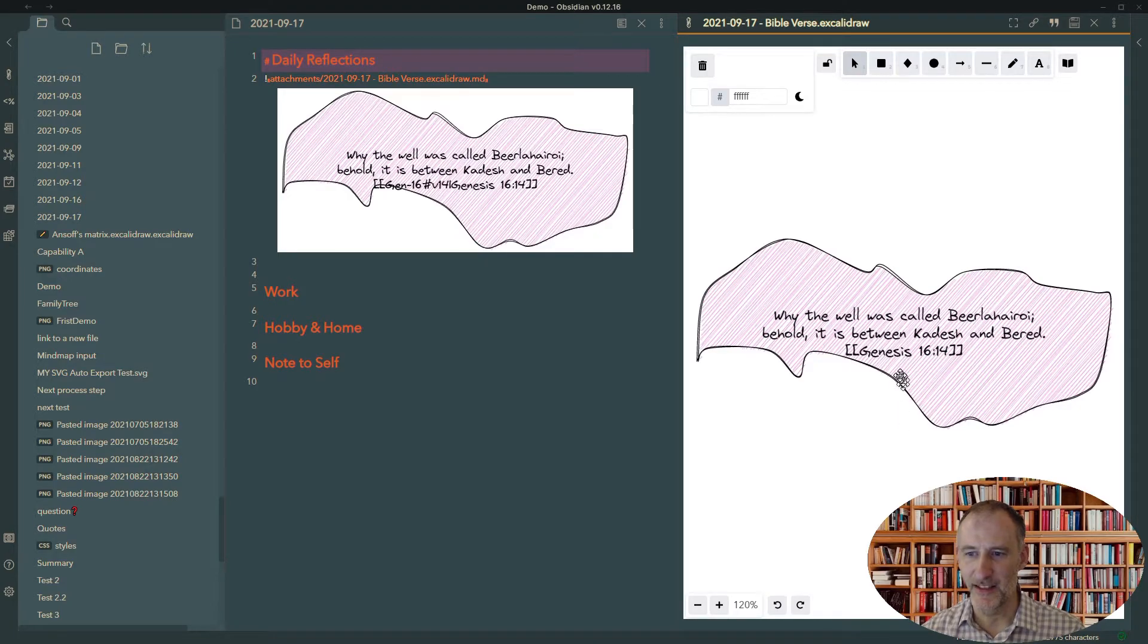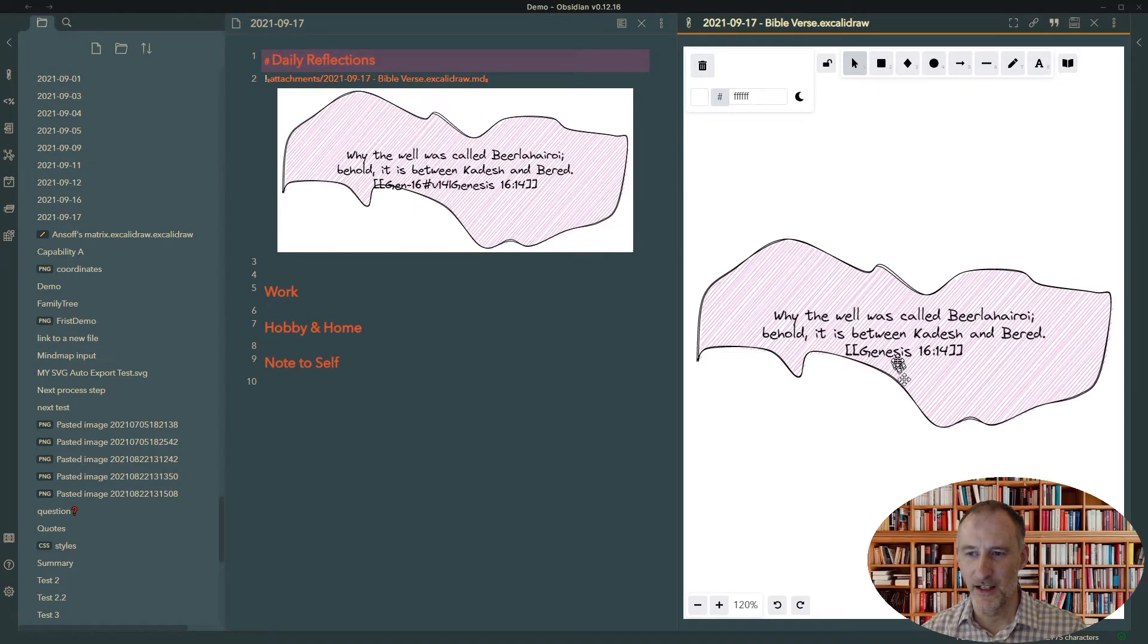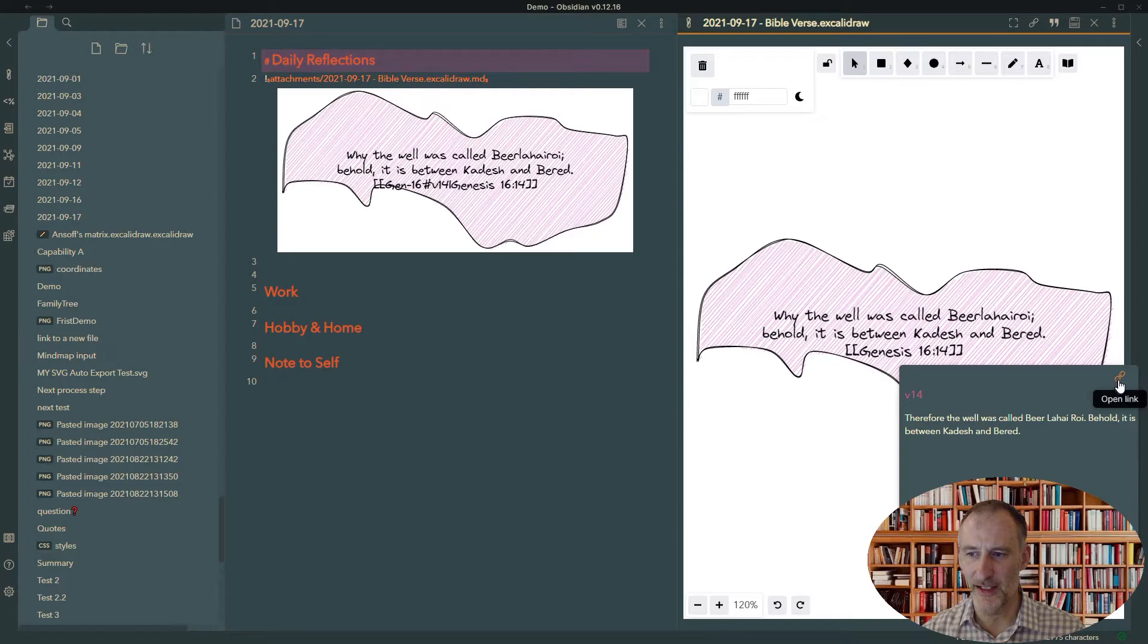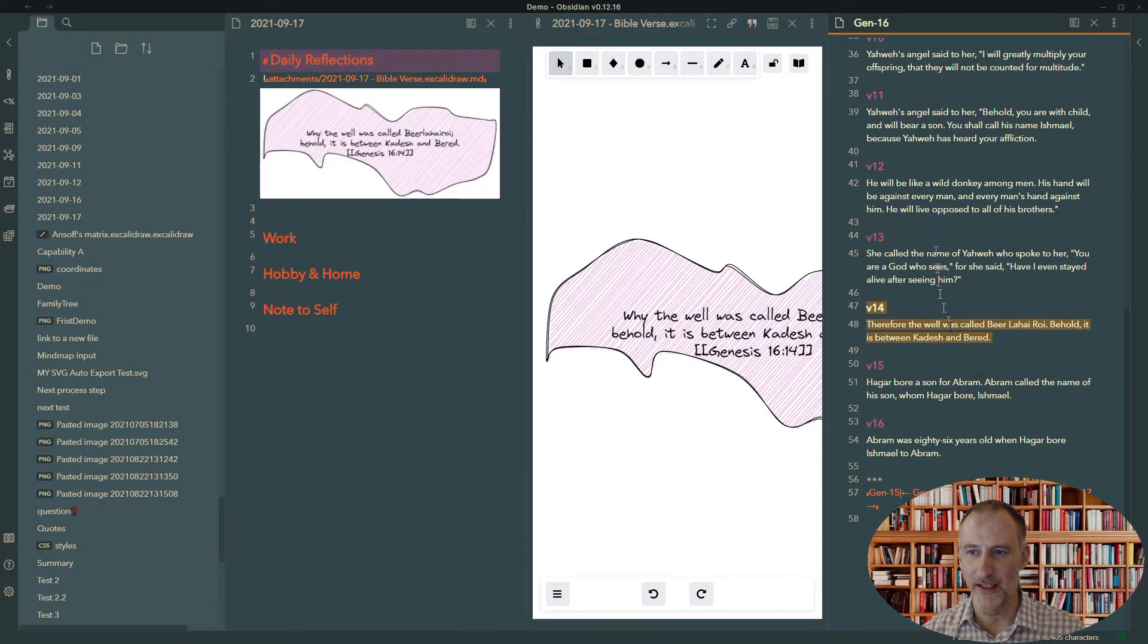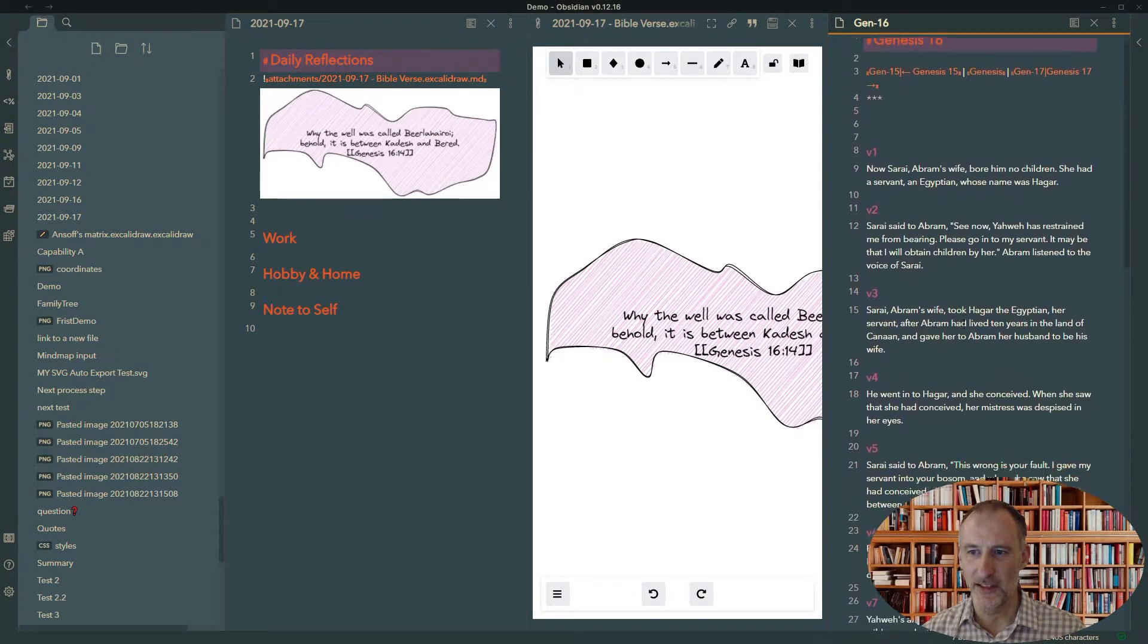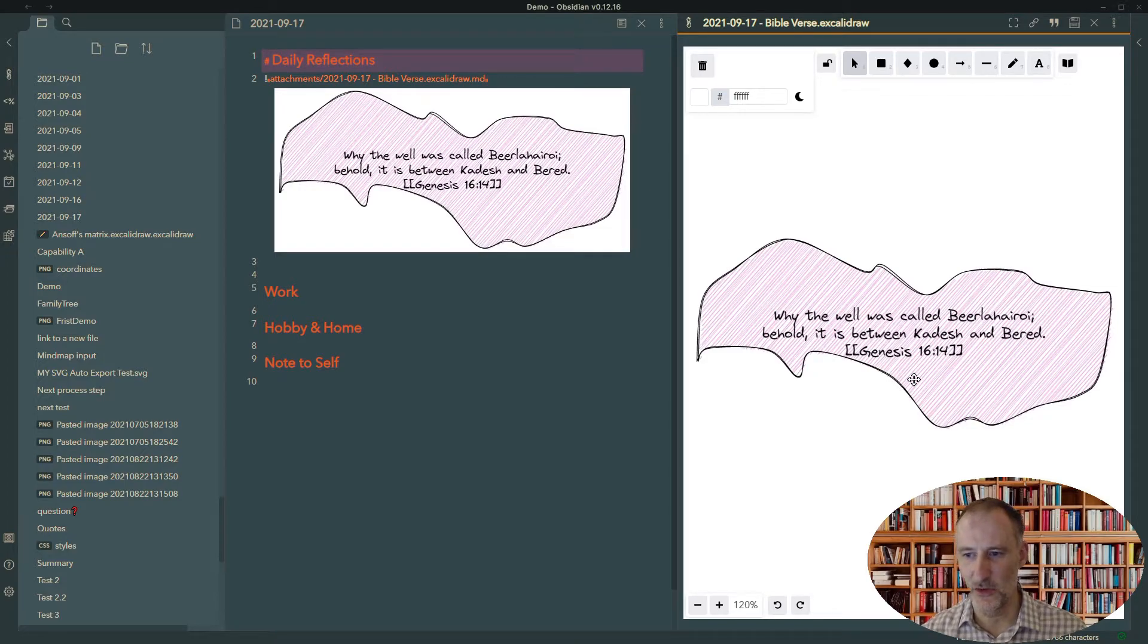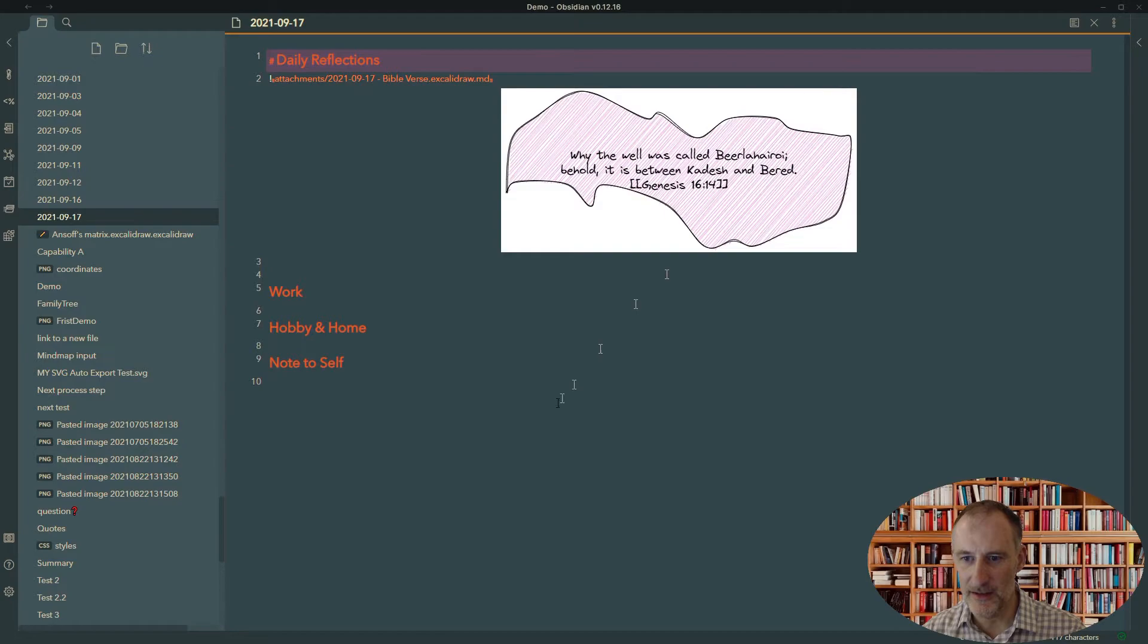And this is based on a verse from Genesis 16:14. Because I have Joshua's Bible kit installed, if I control hover over this, I can actually see the verse and I can even go ahead and open the link to see the passage in the Bible that was referenced here. And again, I can do my mind mapping around this. So let's look at this. Let's look at under the hood what's going on here.